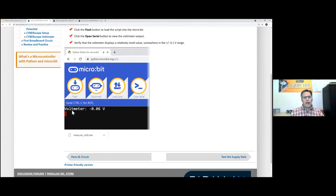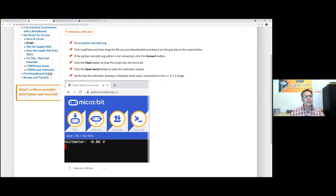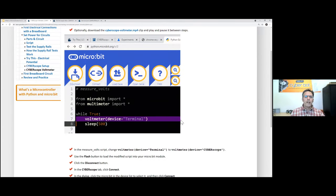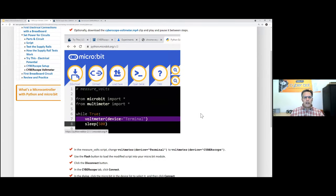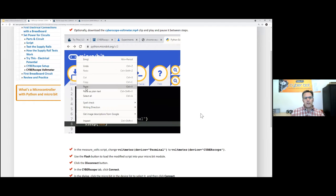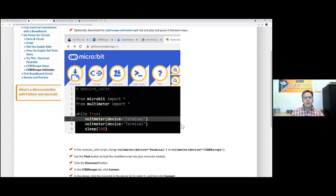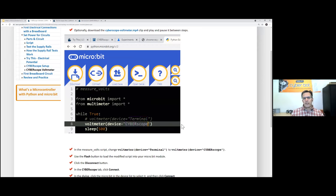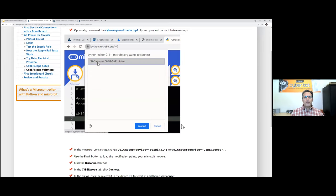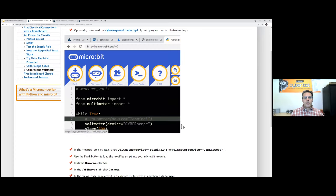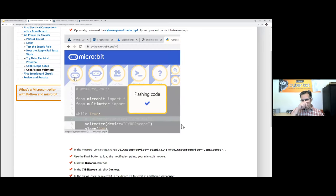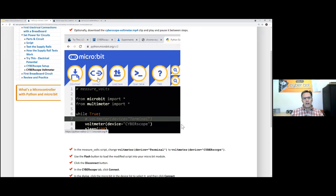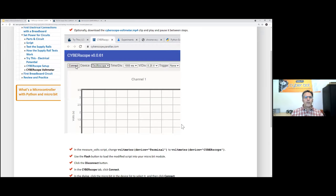One thing I wanted to bring to your attention: if you've downloaded that voltmeter display, you can duplicate it, comment out the terminal version, and in place of 'terminal' type 'cyberscope' — capitalization doesn't actually matter. When you run it, you flash it, then disconnect, go over to the CyberScope, and connect.